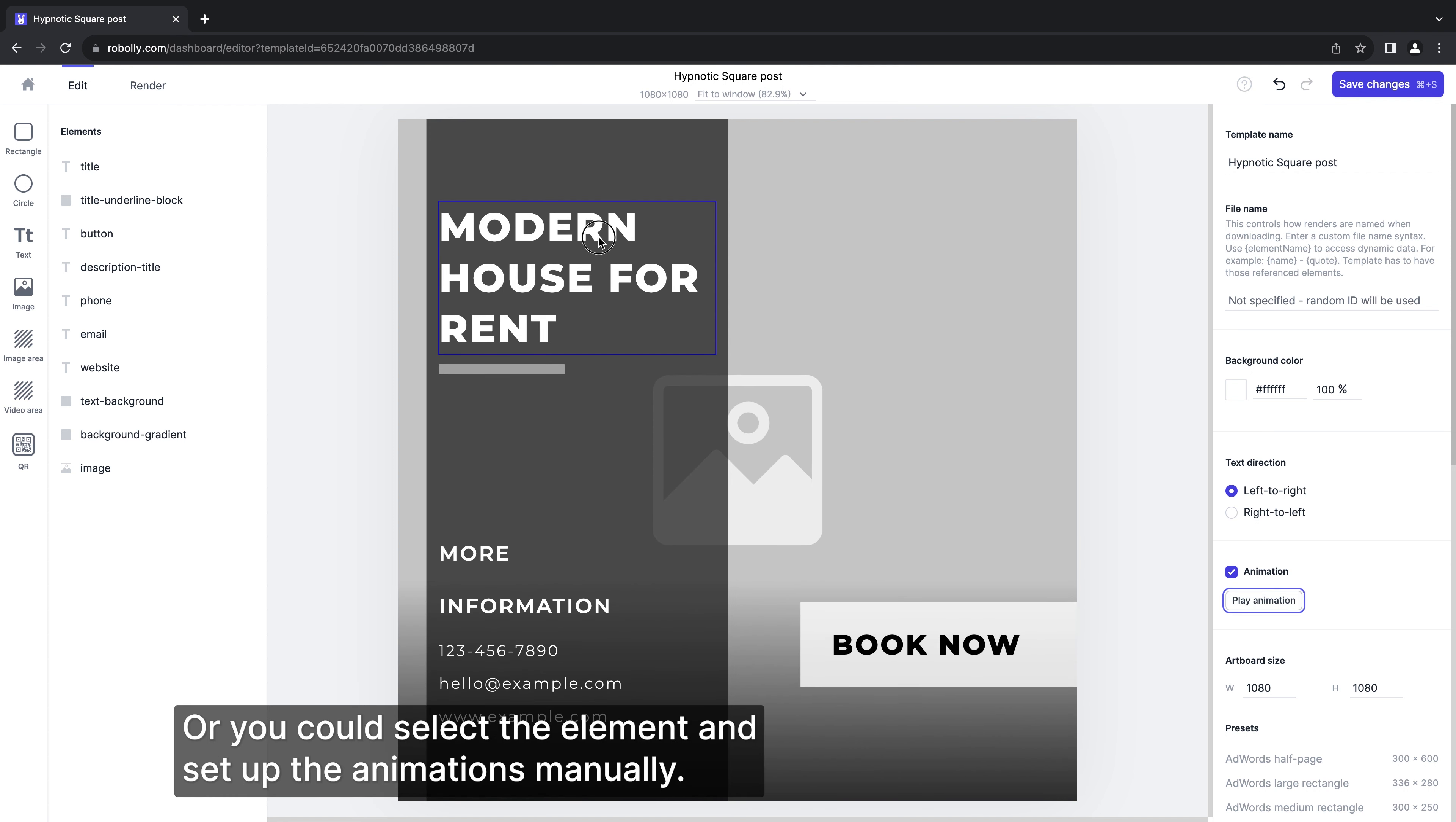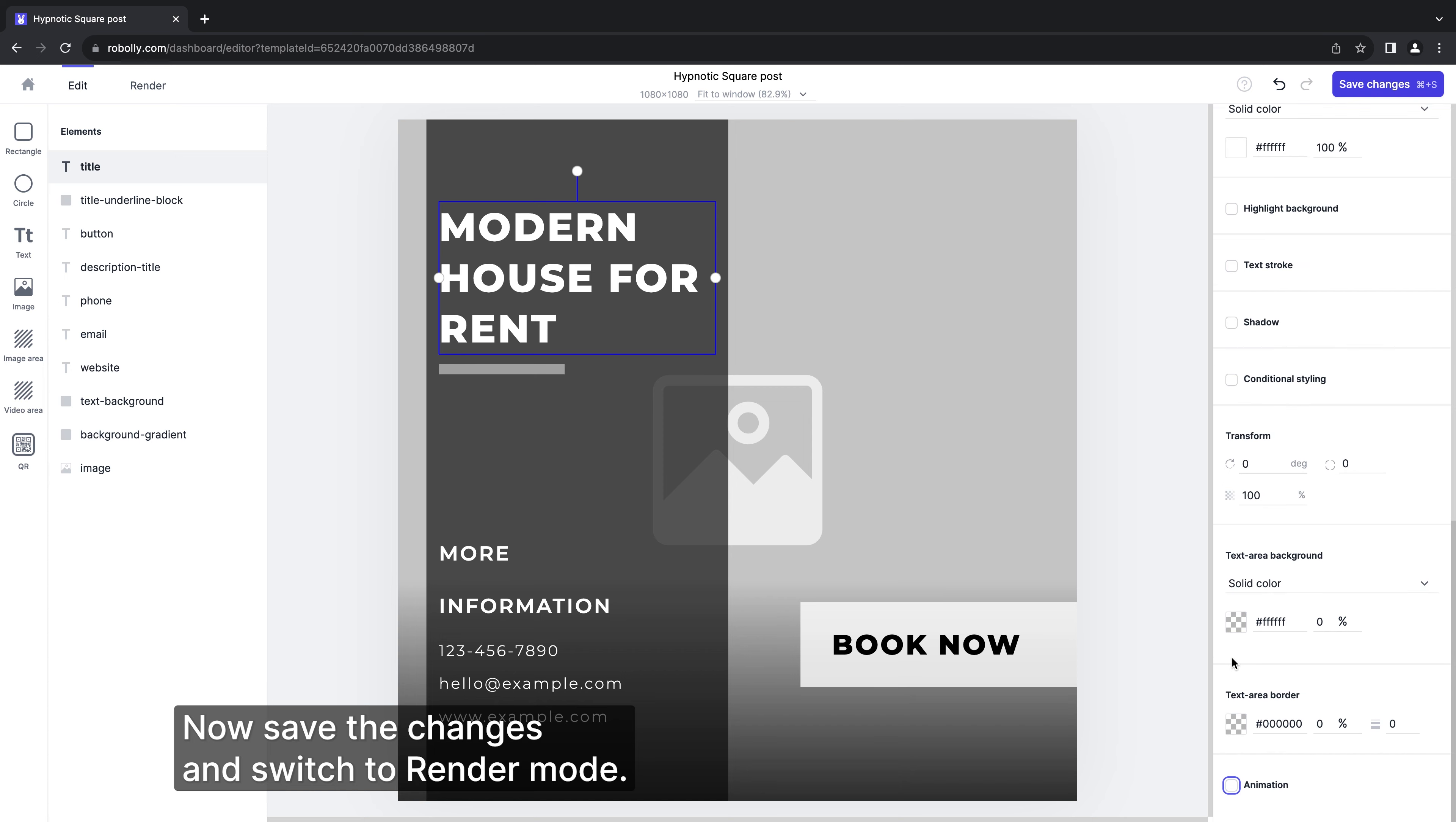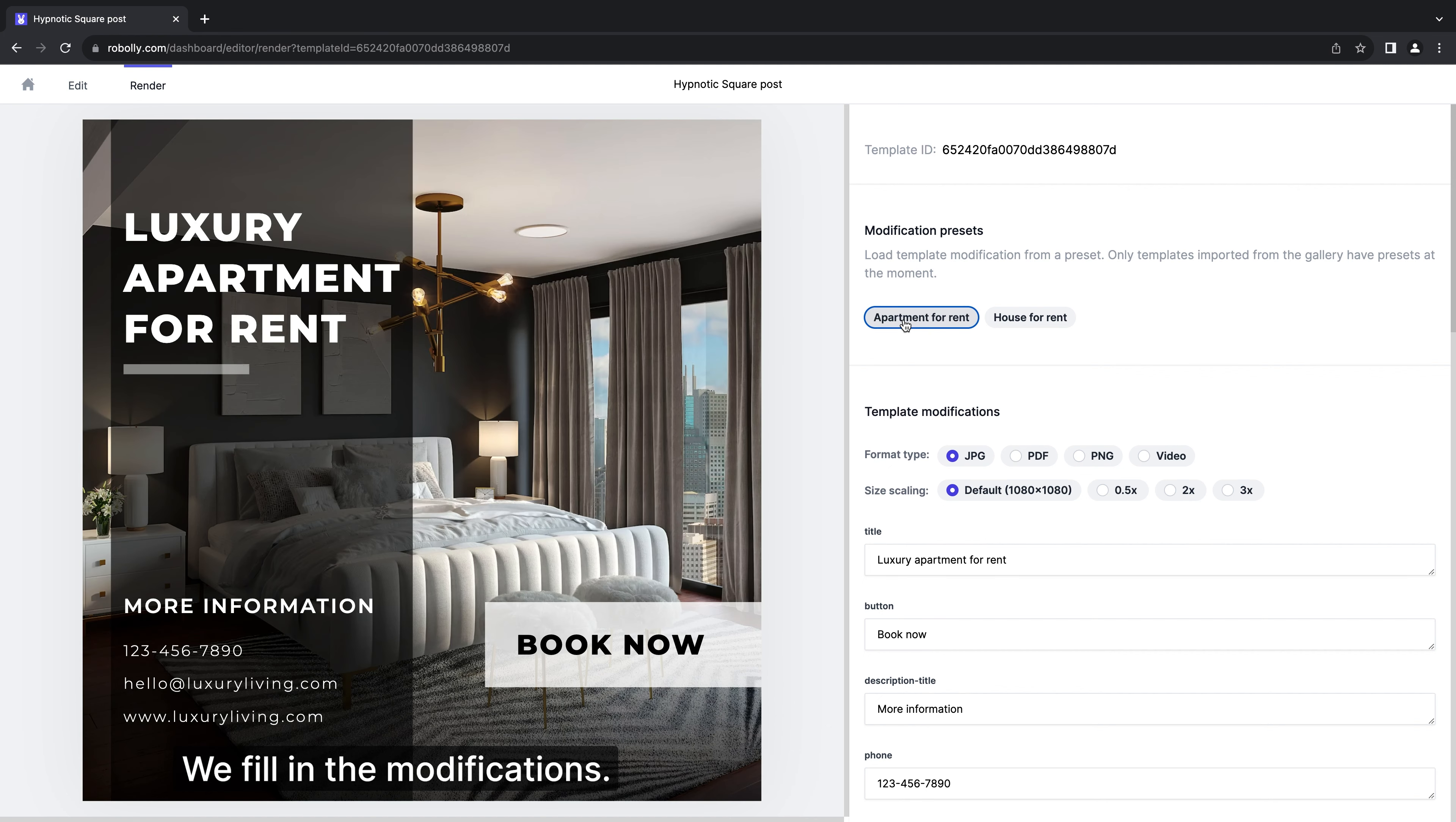Or we could select the element and set up the animations manually. Now save the changes and switch to render mode. In the render mode the process is the same as if we would render a static image or PDF. We fill in the modifications.